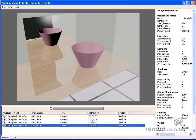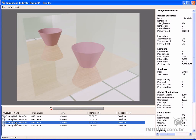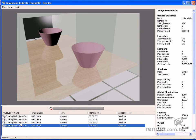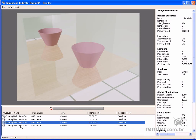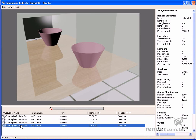You can see, this scene used only global illumination. Now, compare this one to enable the final gather option. You can see the shadows and lights are sharper.